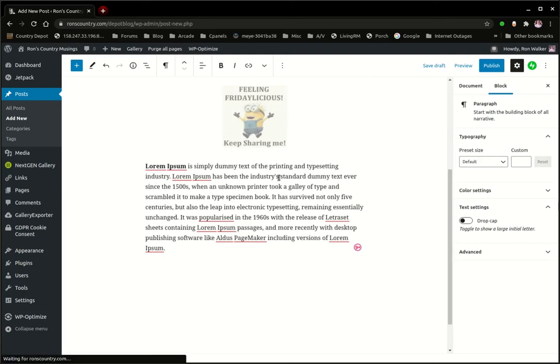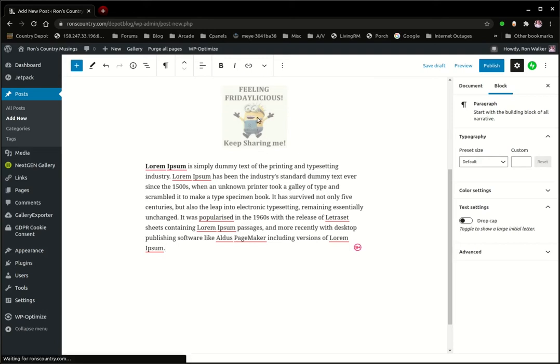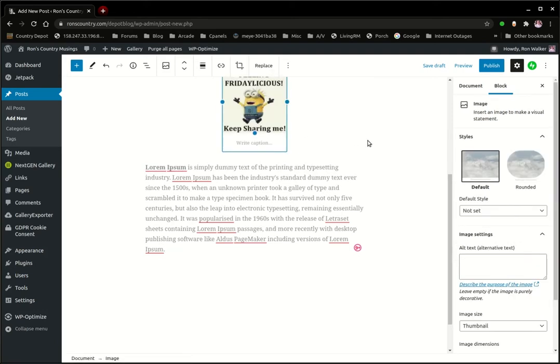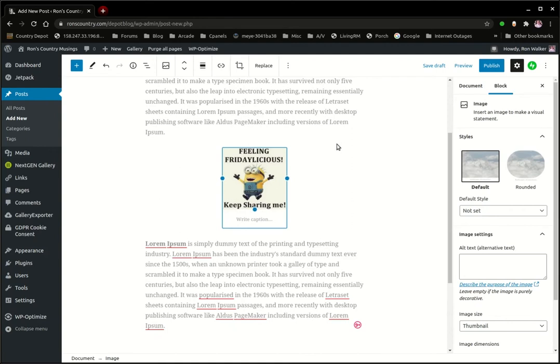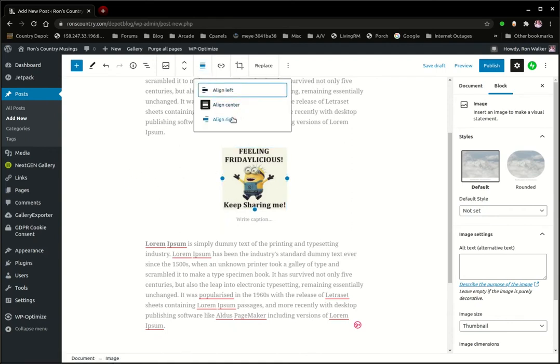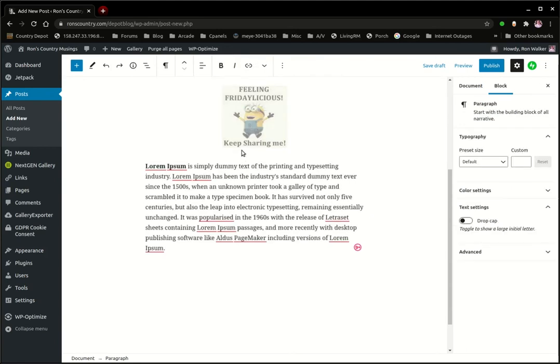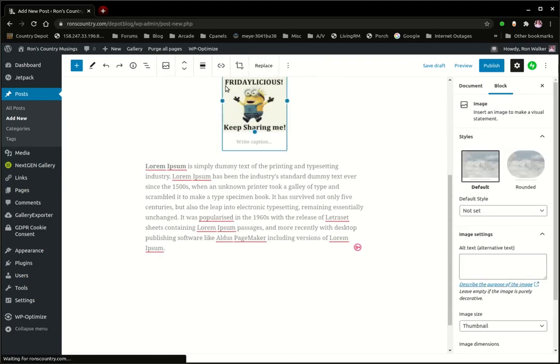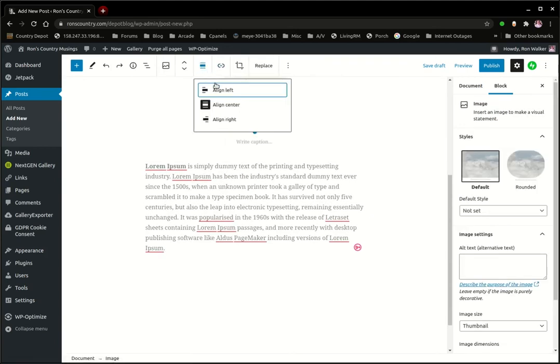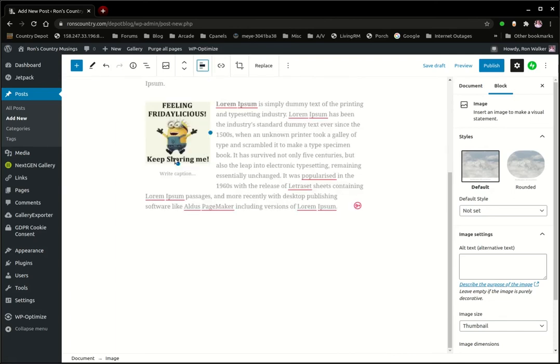Now if you want your image or graphic down in with your text, highlight your image or graphic and then align it. If you align it right, it's going to go over and drop down into the text. If you align it left, same way, it's going to go over and drop down.